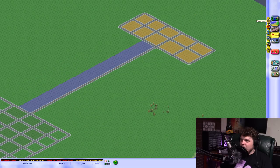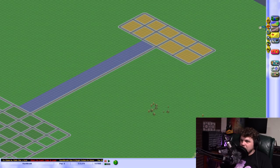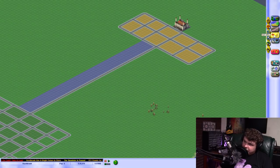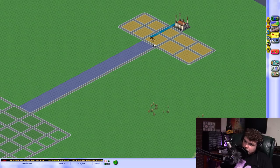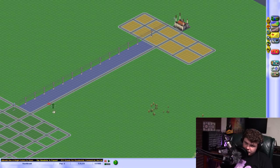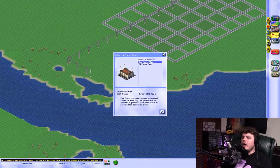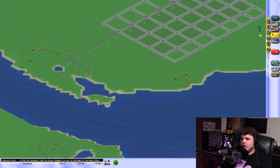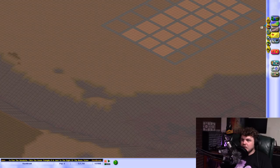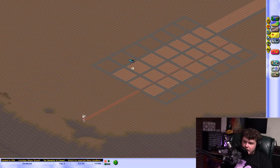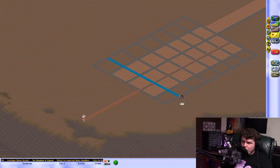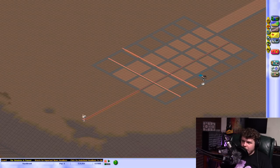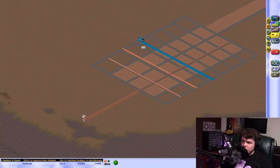Alright, we're going to build some power lines. Let's put a power plant. Power plant. Power lines. Water lines. Get out of here with your nonsense. Alright, here we go. Boom. Boom. Boom.